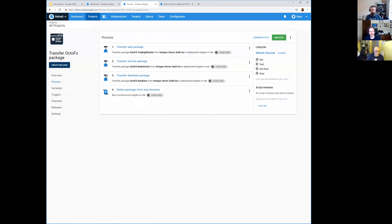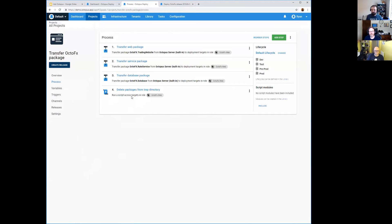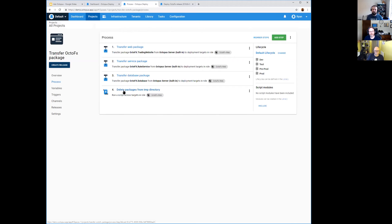I think we were discussing this earlier and you could probably use a script step with the package references or reference packages attached to it and get the same effect. Because all we really want to do is get those packages into the package cache on the target, and then the Run a Script step with those references will clean it up automatically for you. So that may be a better way of doing it, but this was the way I tested and that I know works for this demonstration.